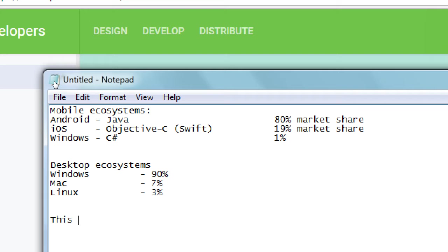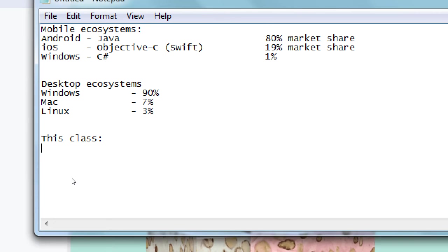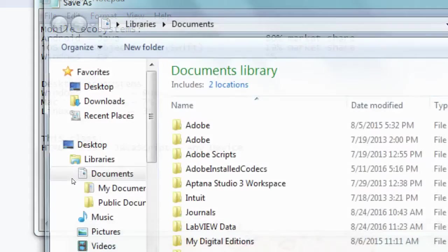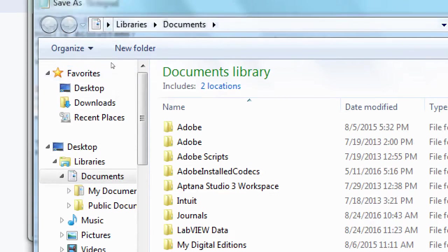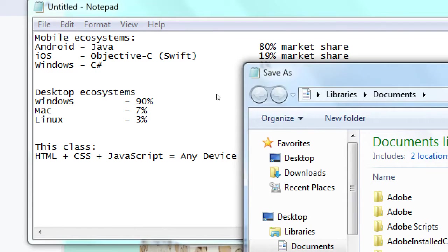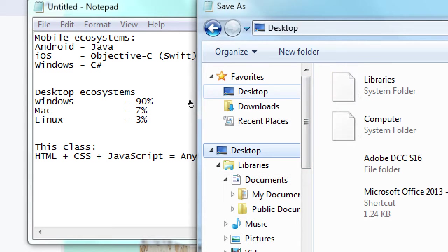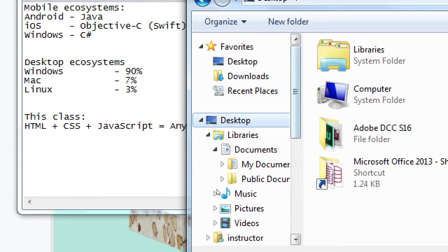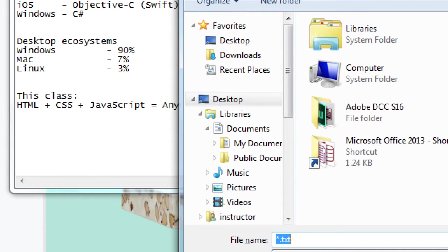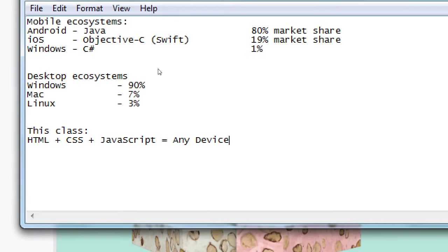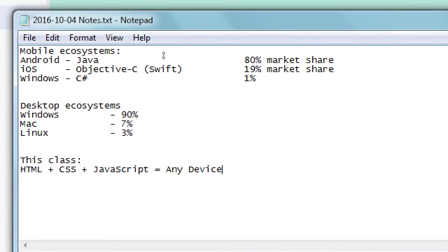So this class, we're using HTML plus CSS plus JavaScript equals any device. In our class, we are using technology, languages and software and frameworks that will allow us to use the common web languages to target any device.